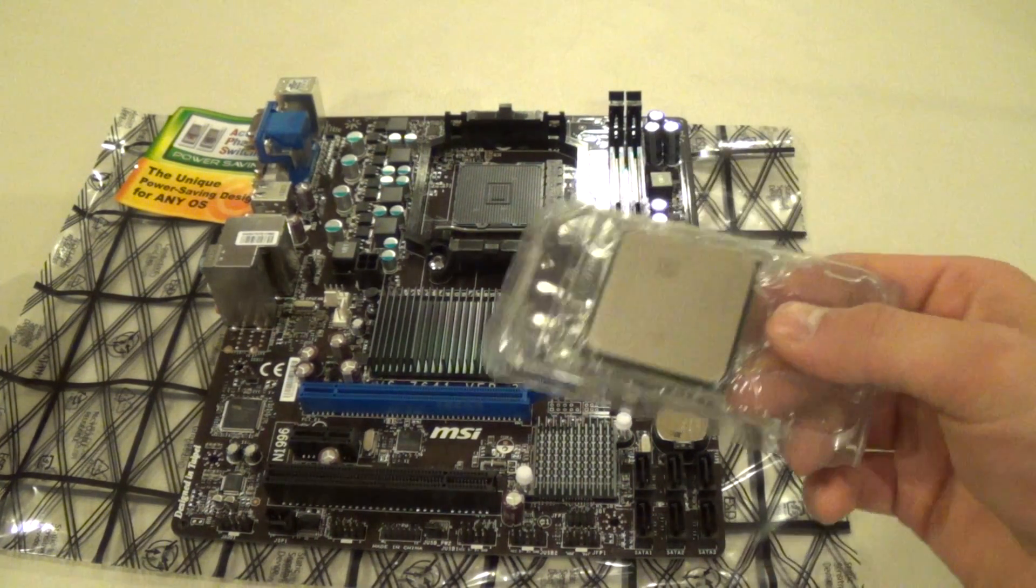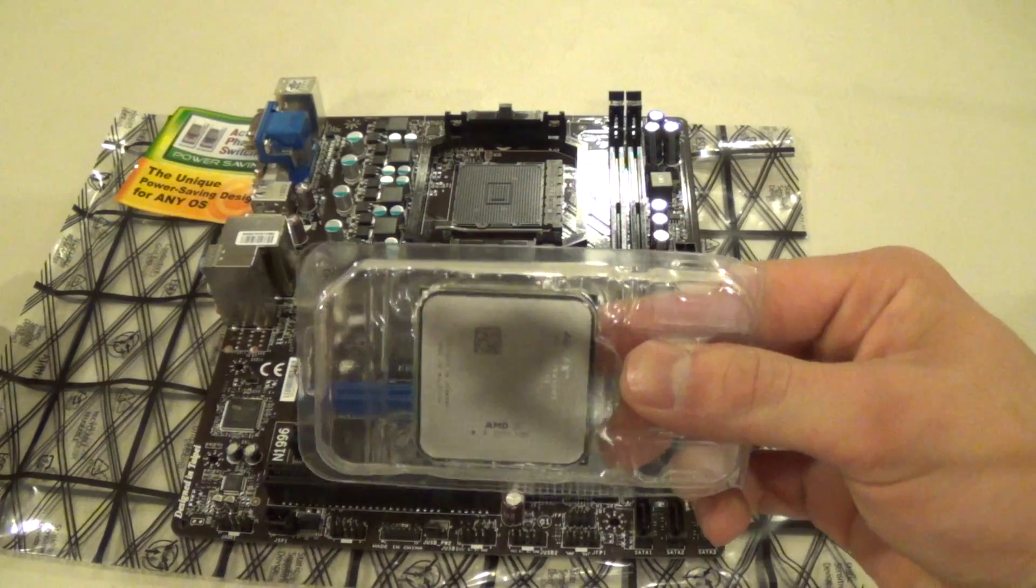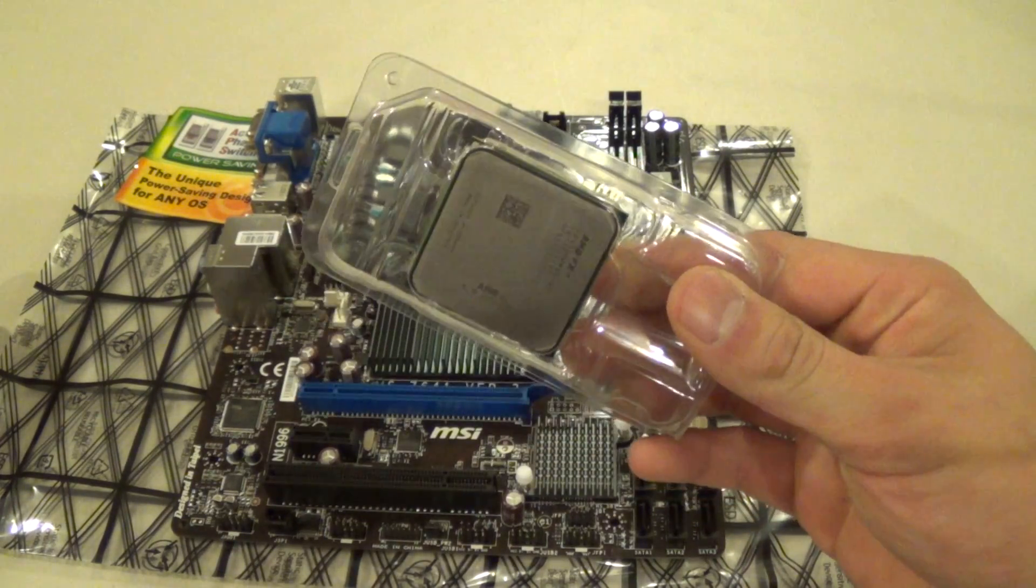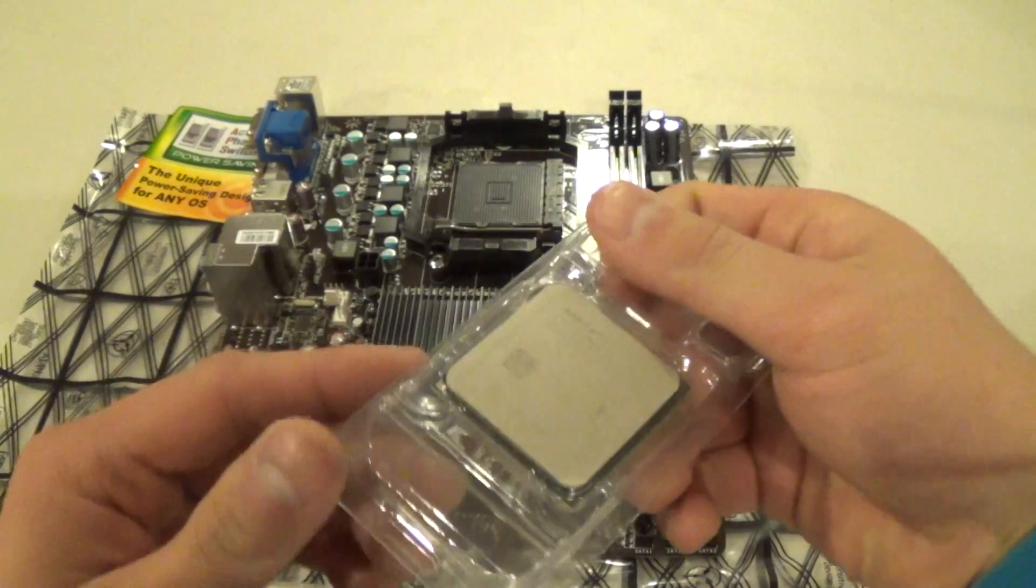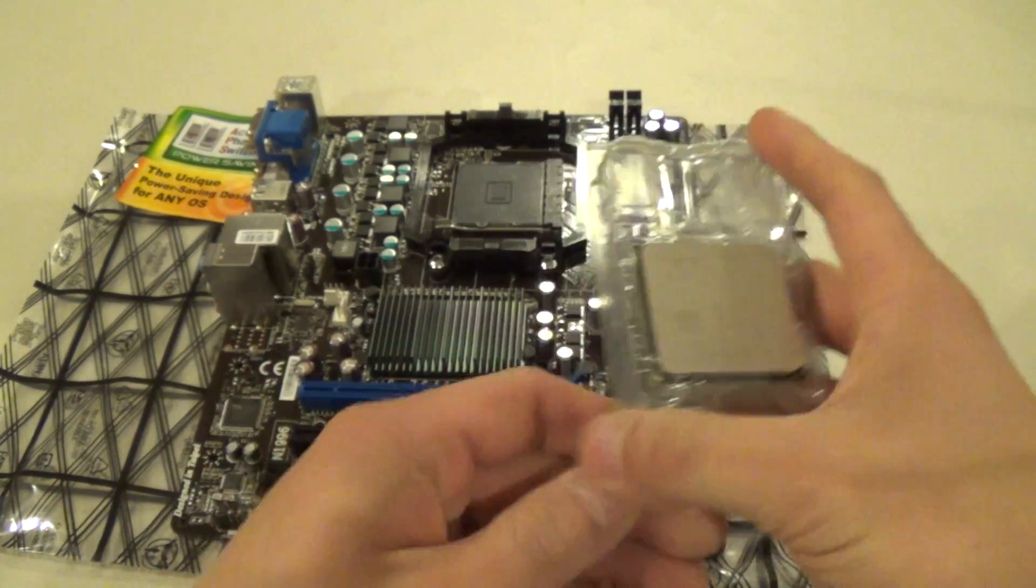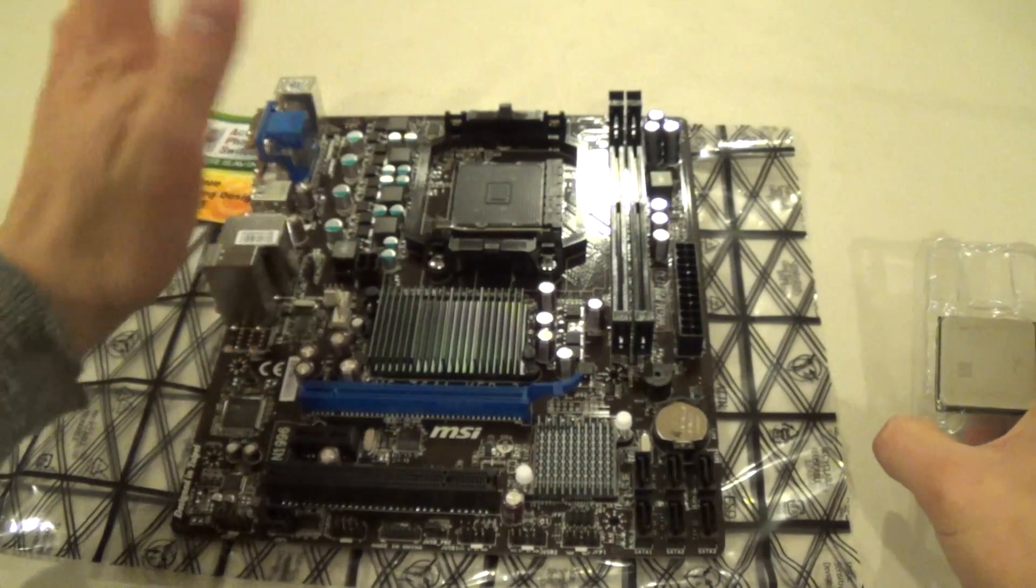We have our CPU here. This is the AMD FX 6300 Black Edition that I reviewed earlier. And we got our motherboard here.